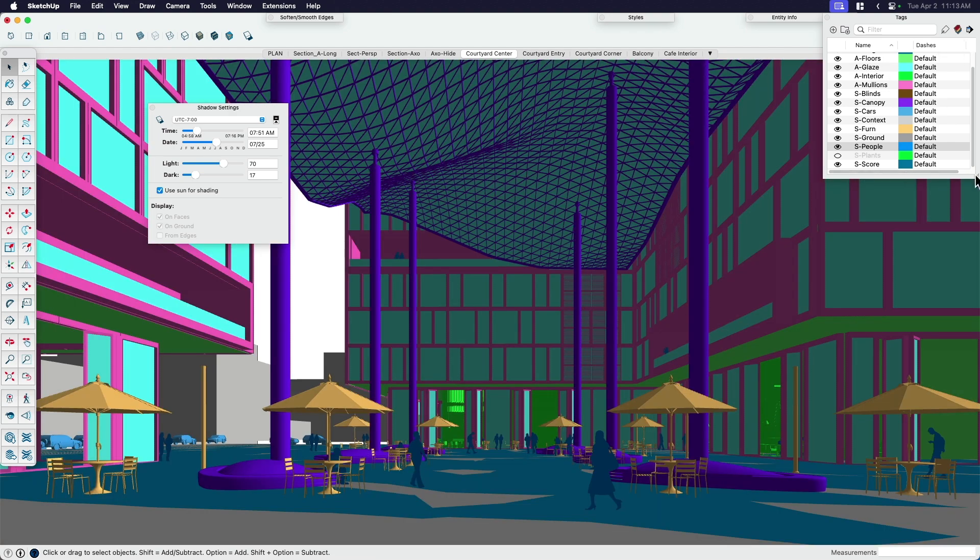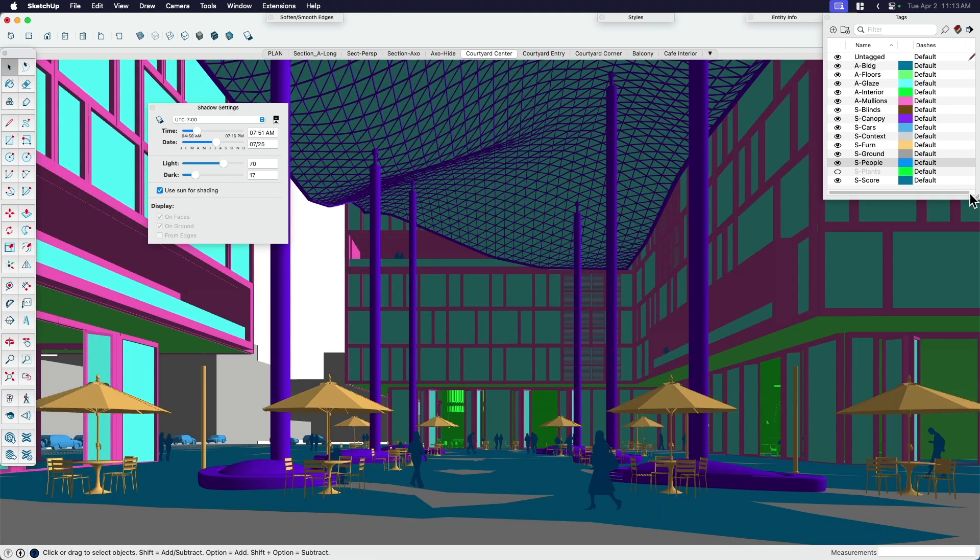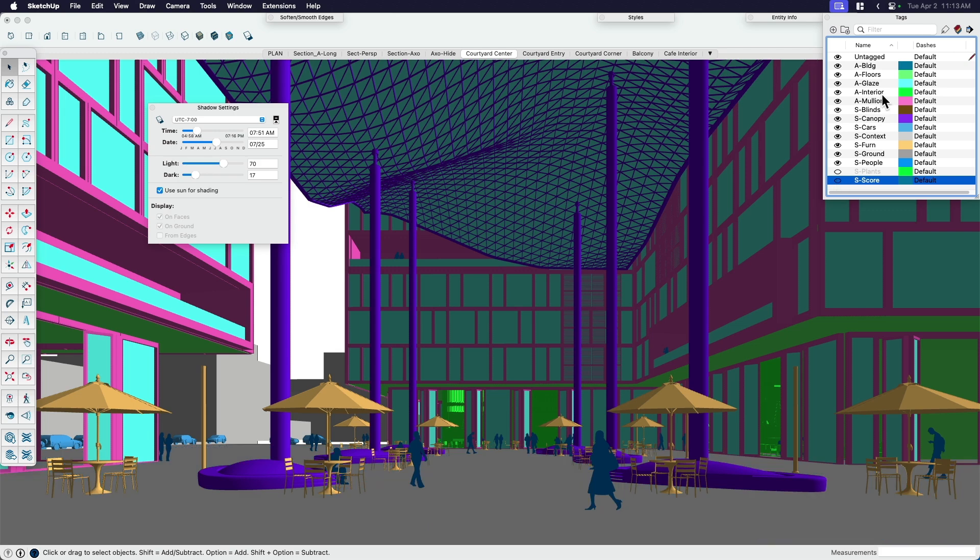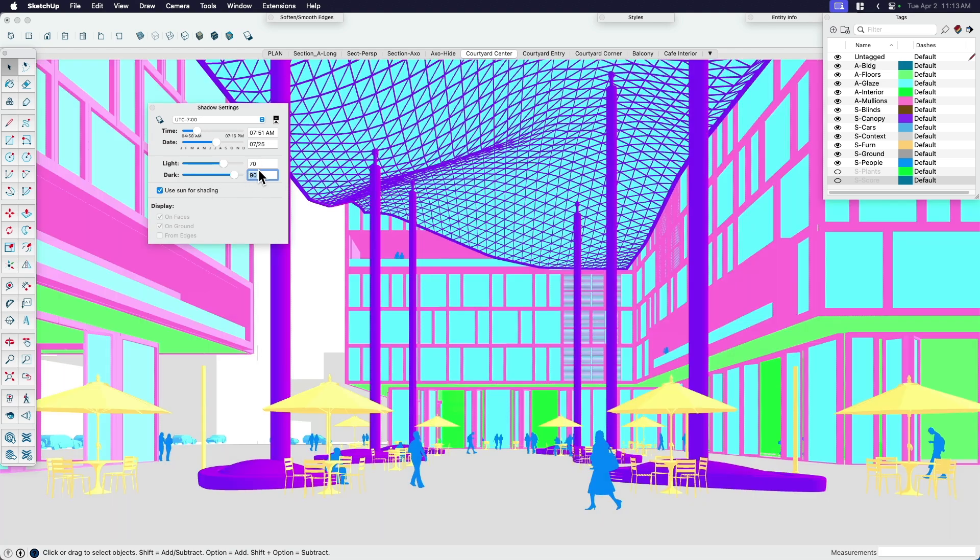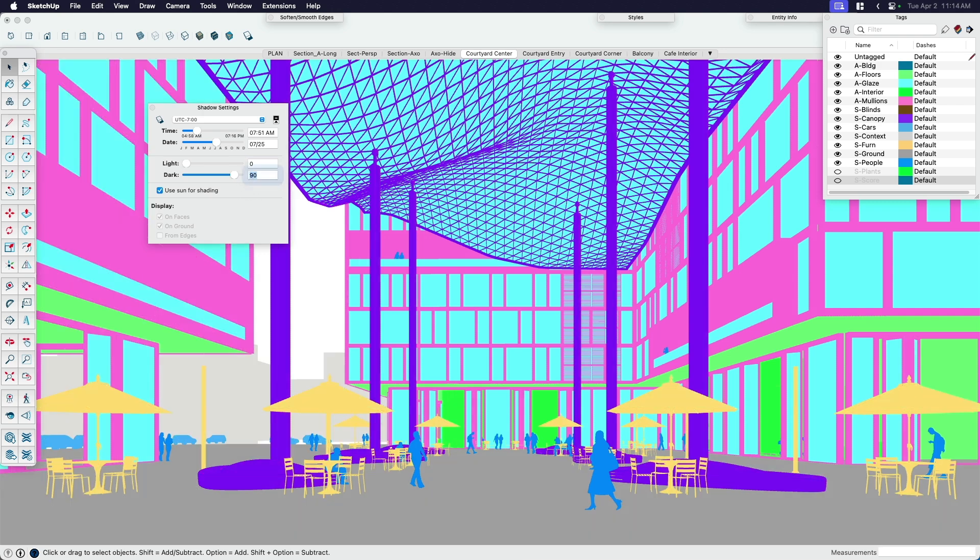Now, my tags have different colors to organize different things and different elements. So I purposefully gave those different colors. I'm not going to go into that. There's plenty of videos that kind of explain how that works. But back in the shadow settings, what I want to do is push the darkness slider up to 90 and the lightness slider down to zero.